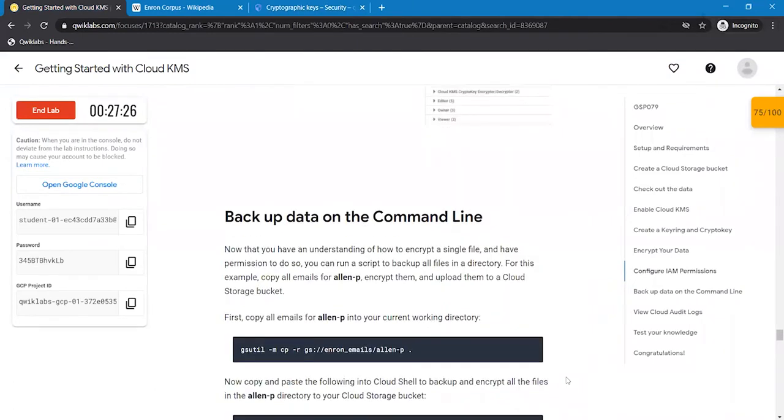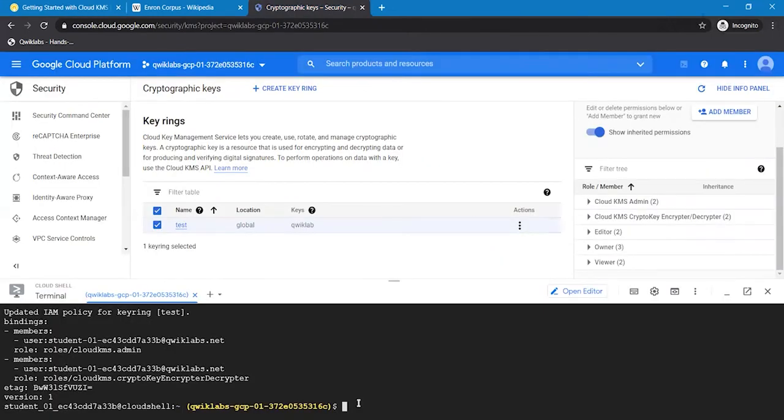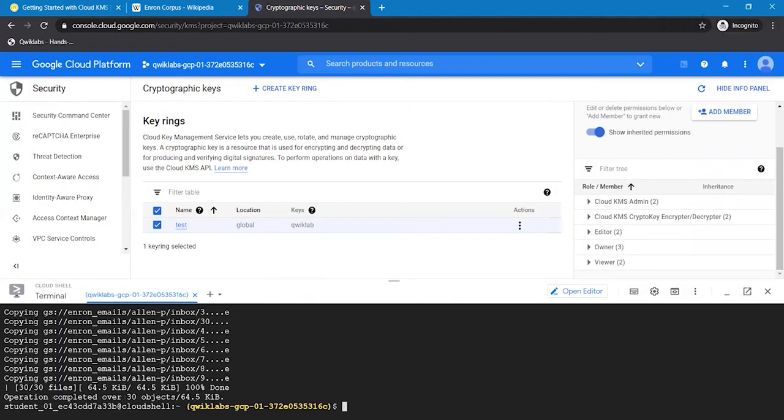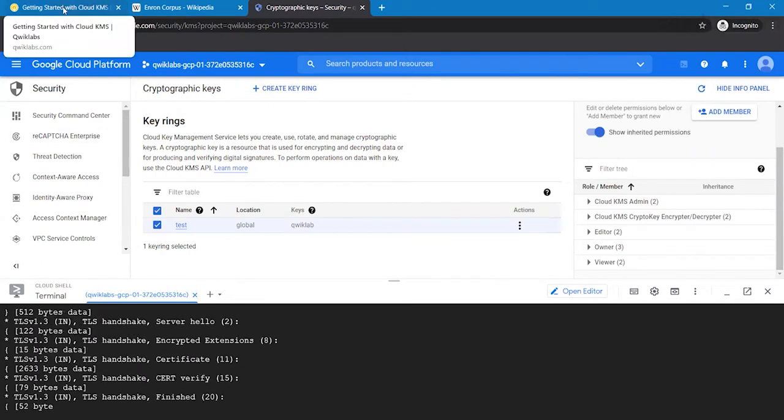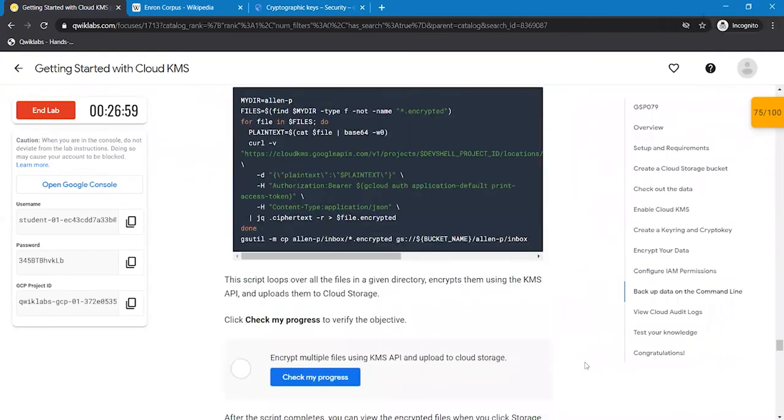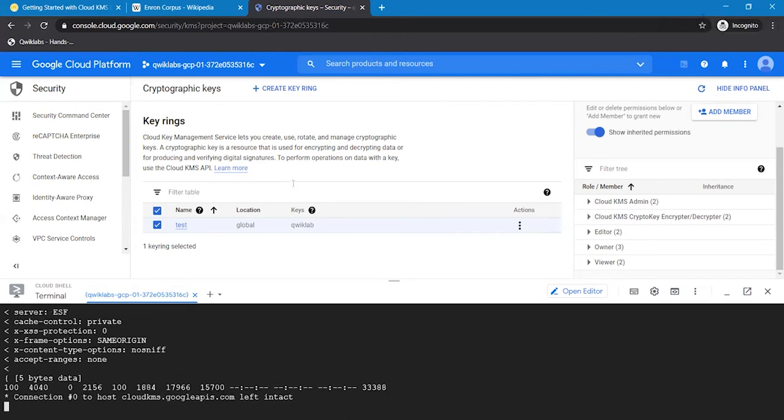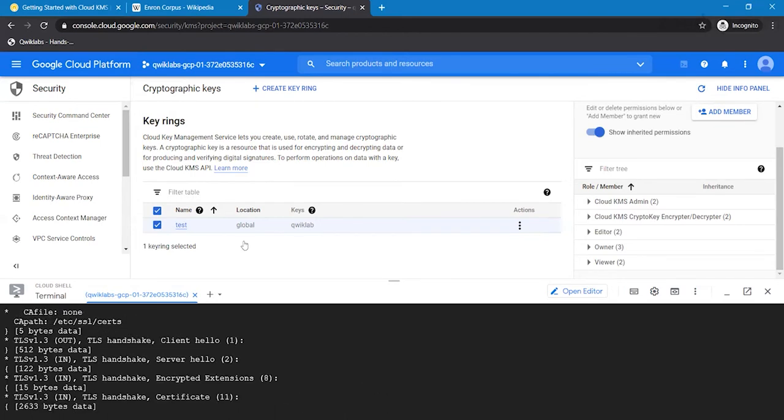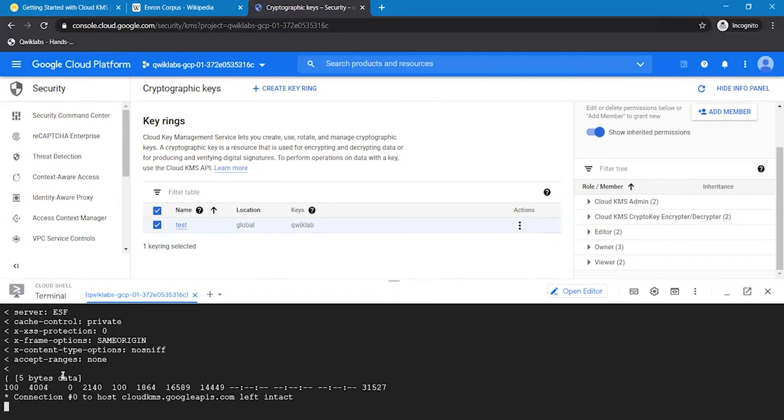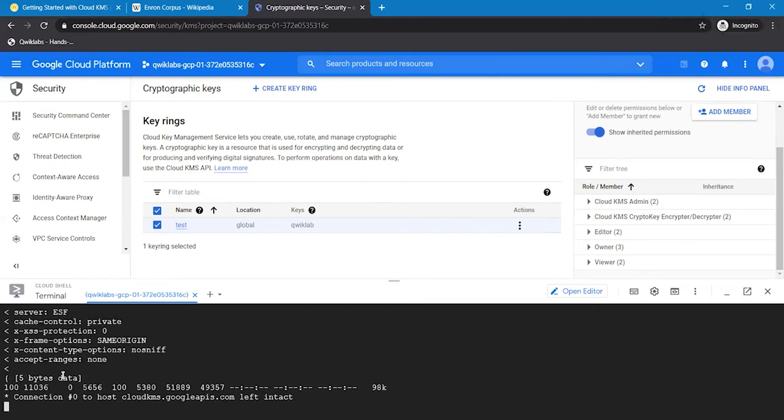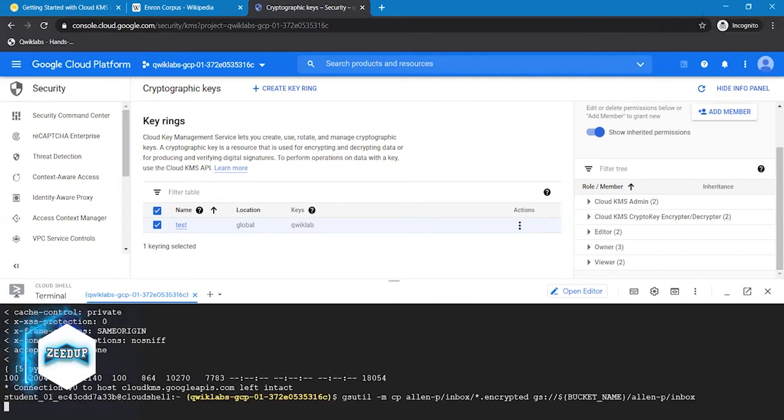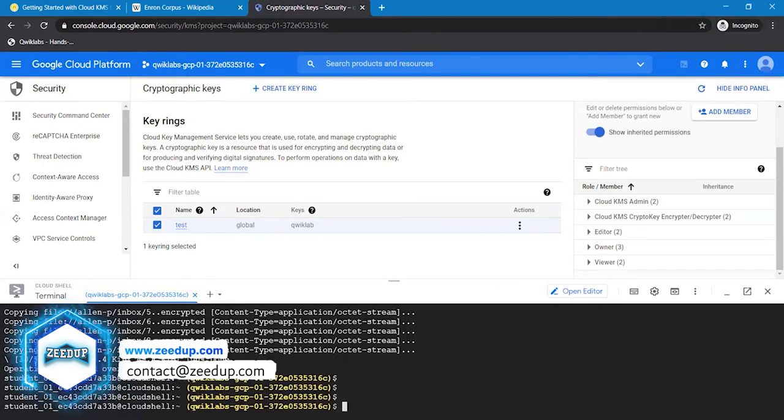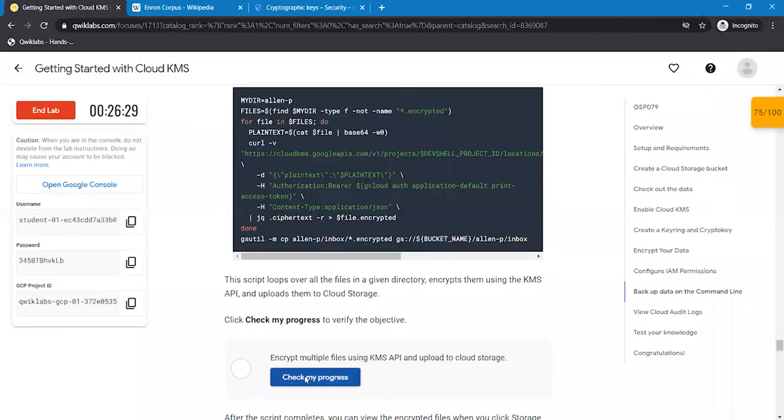To backup data on the command line, use the command line and wait until the connection establishes. Now we'll check whether this data has been backed up or not.